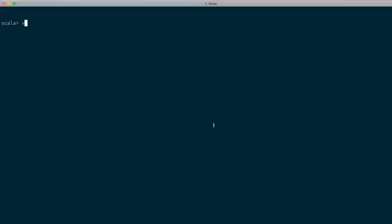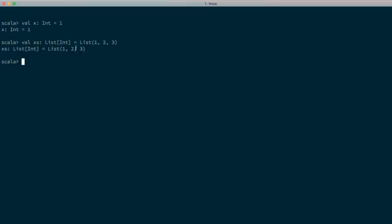The first thing to talk about is different kinds of types. At the REPL, we can say `val x` has type integer and assign it the value one. We can also say `val xs` has type list of integer and assign it the value list of one, two, three. In each of these two cases, both x and xs have a proper type assigned to them — x is an Int, and xs is a List of Int.